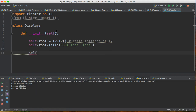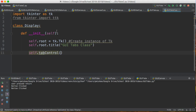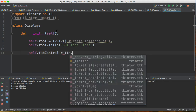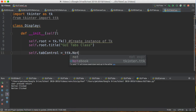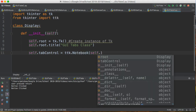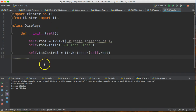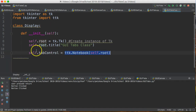Now what we need to do is create what's called the tab control. We create an instance of ttk.Notebook, which I call tab control, and we put that inside self.root. Then every tab that we make, we put inside of the tab control.